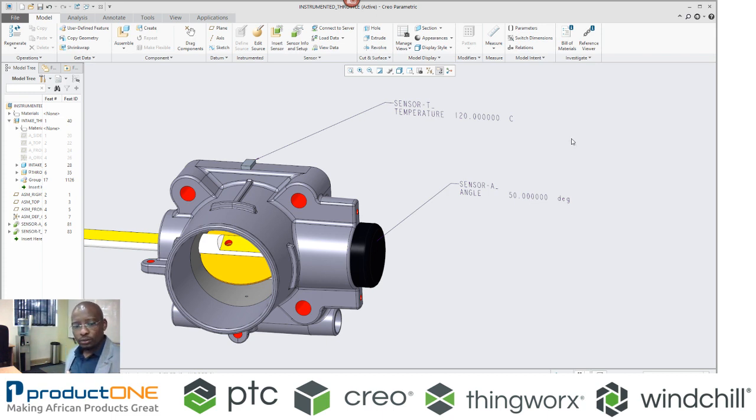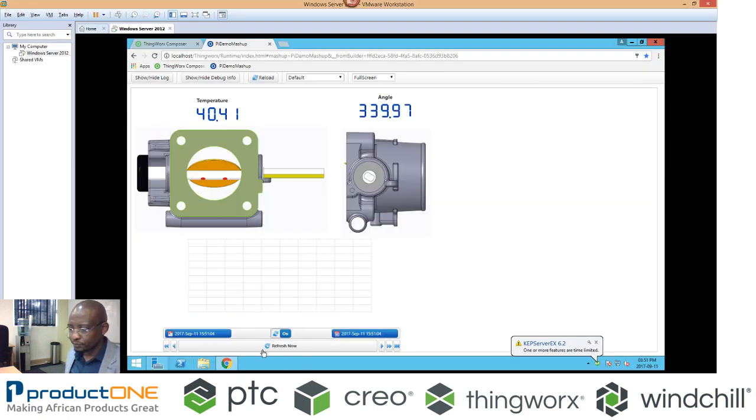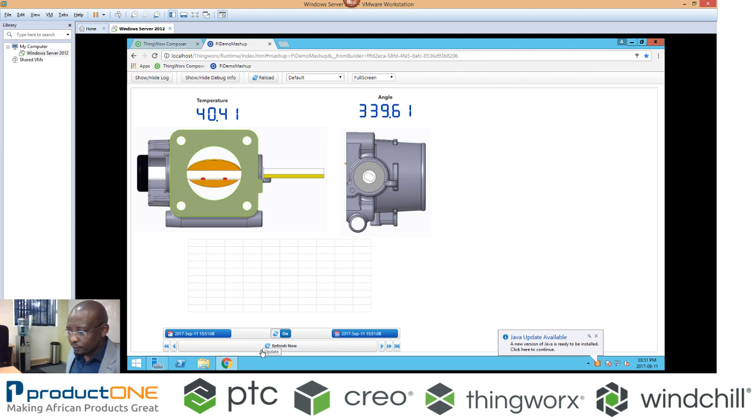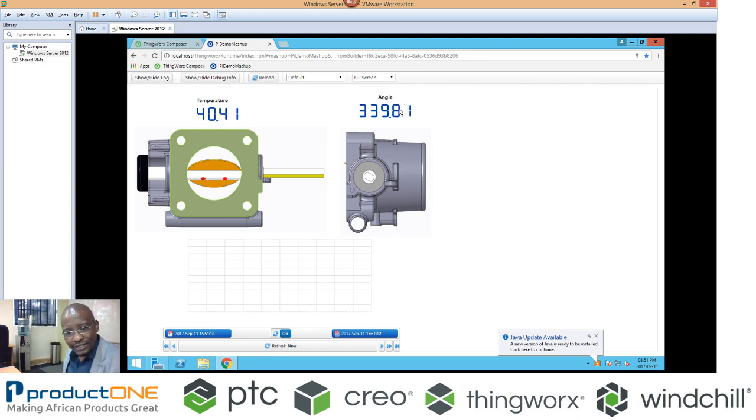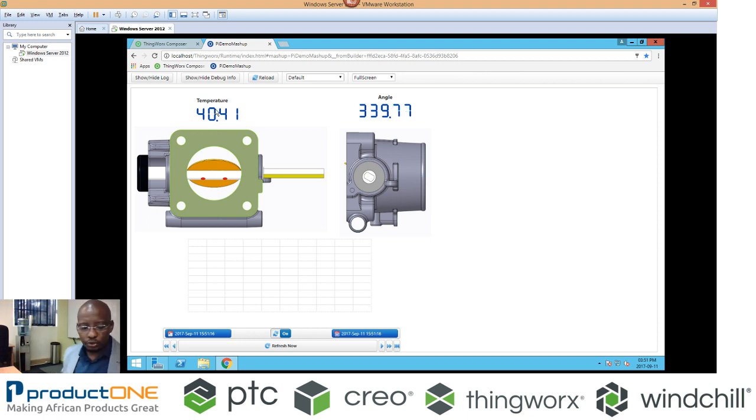Now, what we've done using ThingWorx, we've created what you call a mashup. This here is the real-life readings of my sensor values, and this is the actual temperature of my unit. Let me show you that.